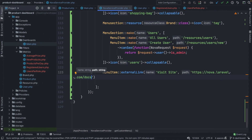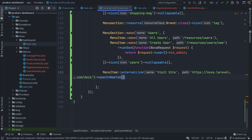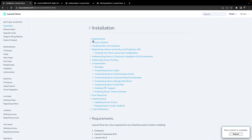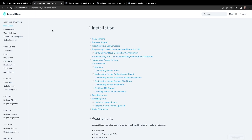So what we can do is navigate back and chain the openInNewTab method right to it, which basically speaks for itself. Going back, refreshing the page, and clicking Visit Site again, you'll see that we've opened a new tab with our Nova documentation.